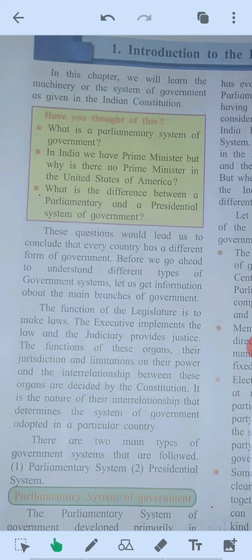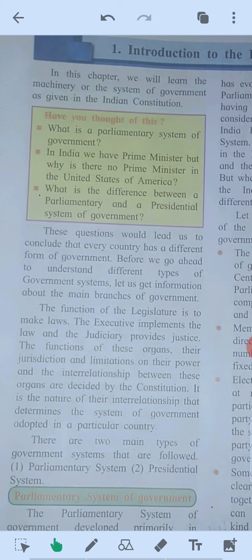We will learn the machinery and system of government as given in the Indian constitution. Have you thought of this — what is the parliamentary system of government?